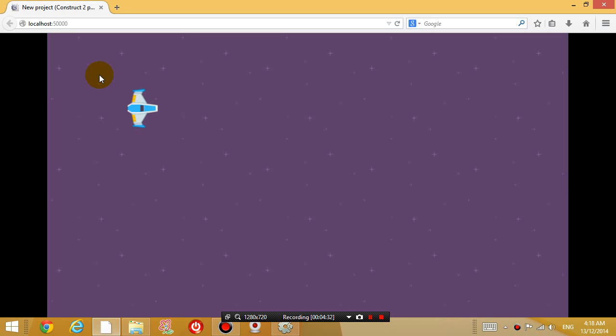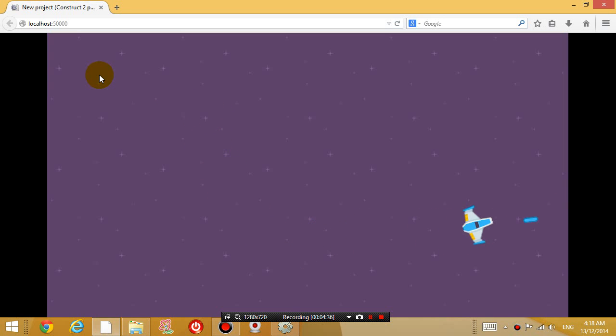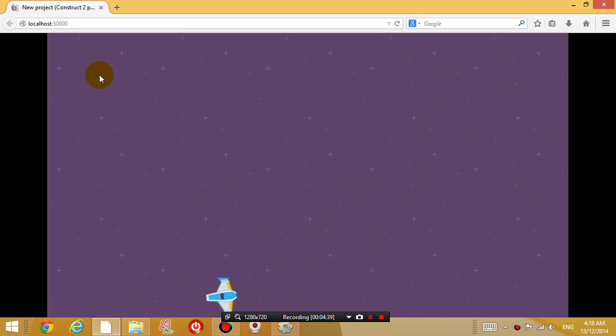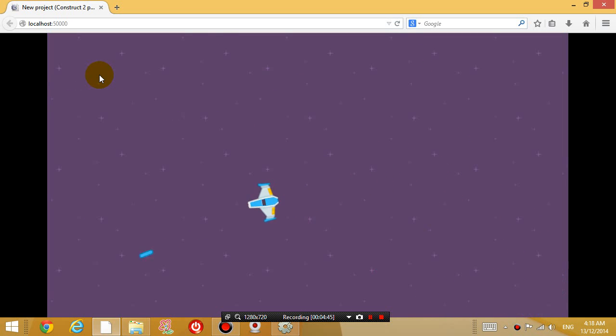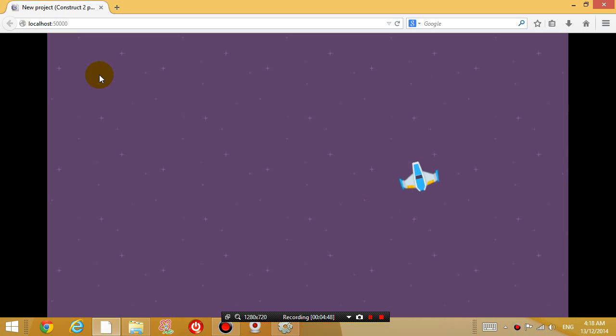So the picture covers the whole layout. And now when you play the game, you'll see that it's got a purple background which is a little bit better than before. Okay, now that's great.